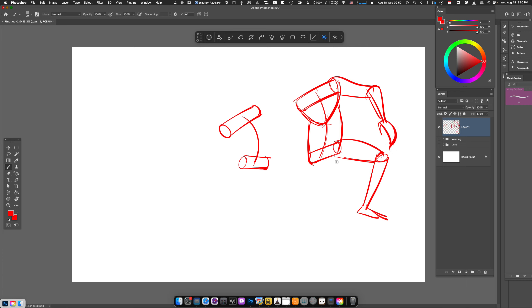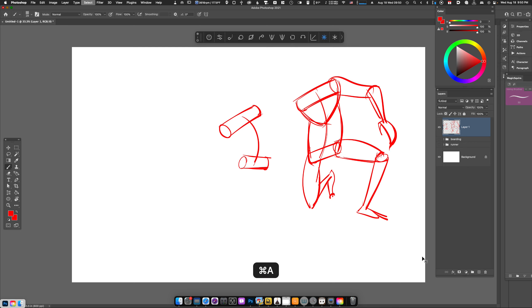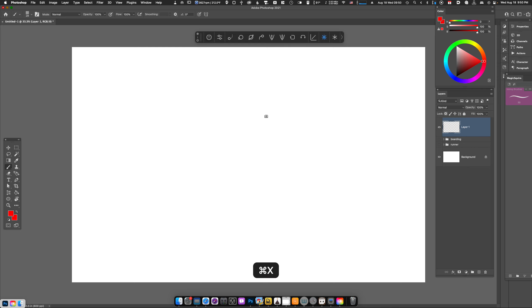So what this technique does is it allows us to really analyze a form and create action poses that are fairly dynamic. Let's take a look and see this technique up close, and then we'll look at some references and try to apply the toucan technique to those references.